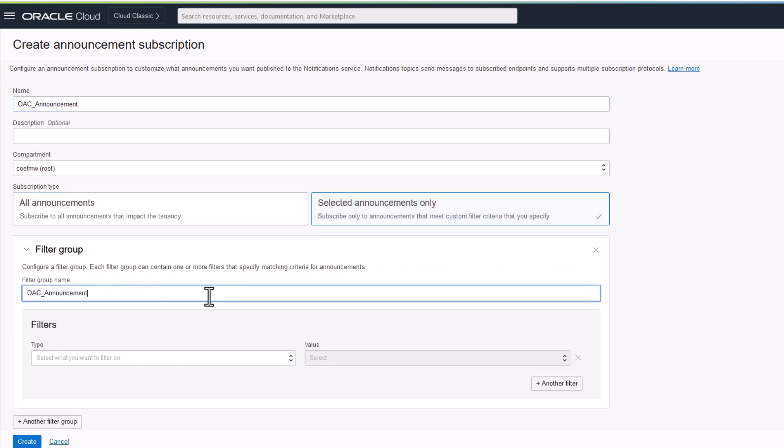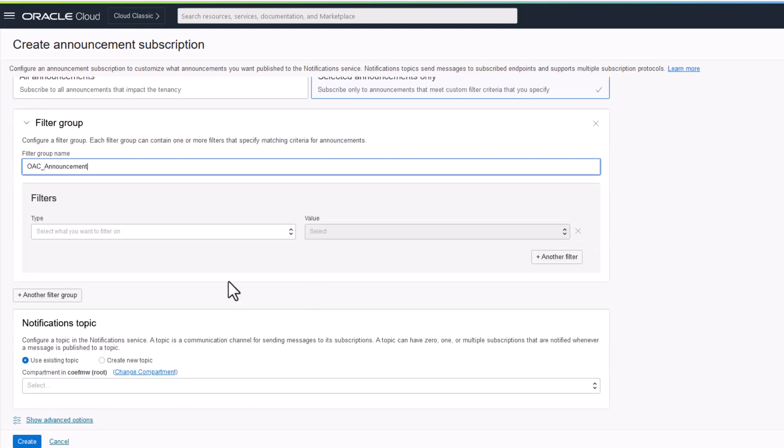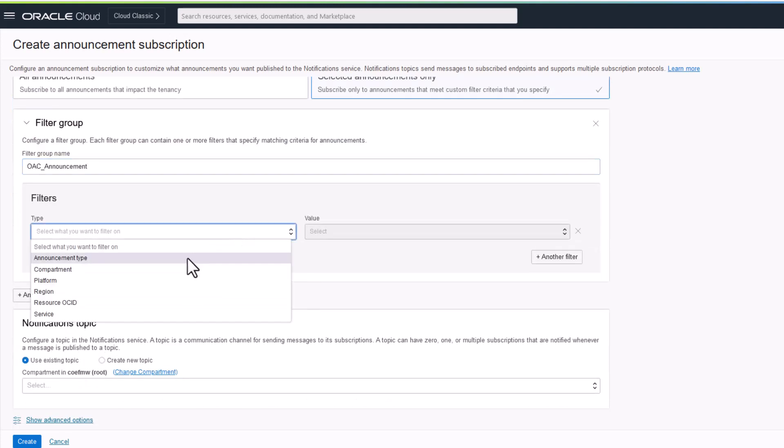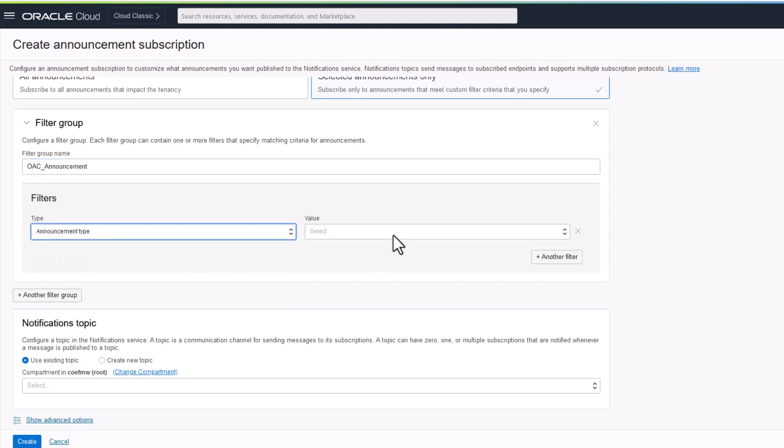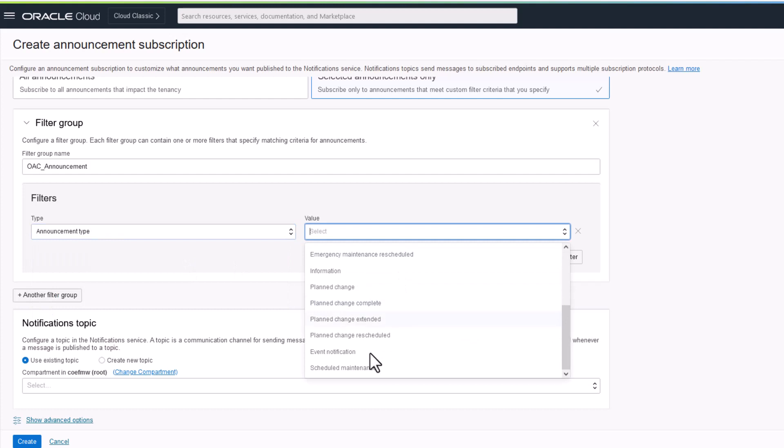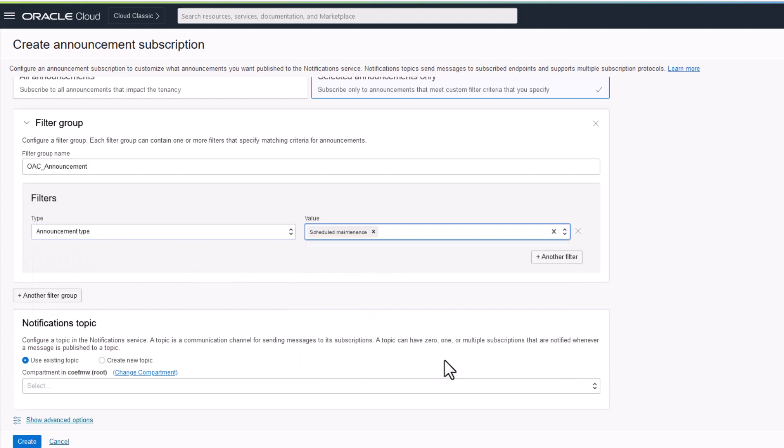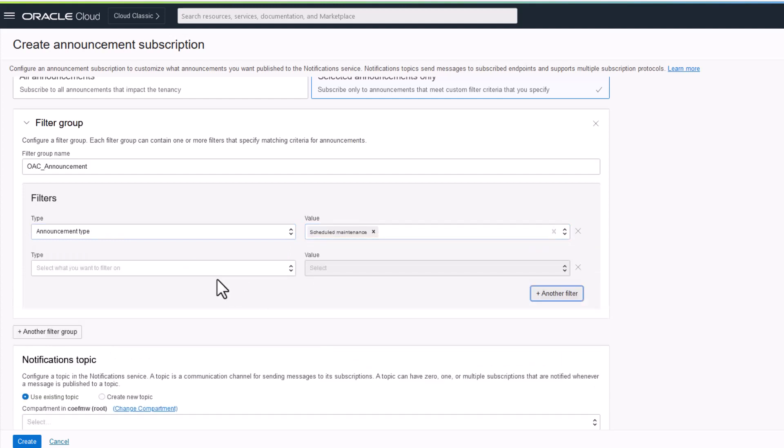Set a filter group name, filter by announcements type, schedule maintenance for patching or by service type.